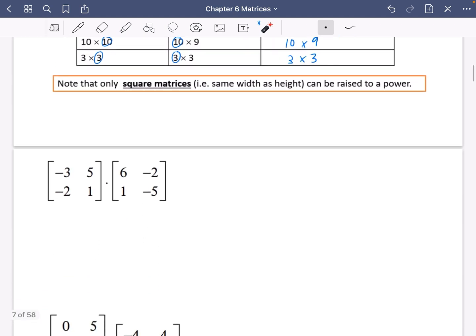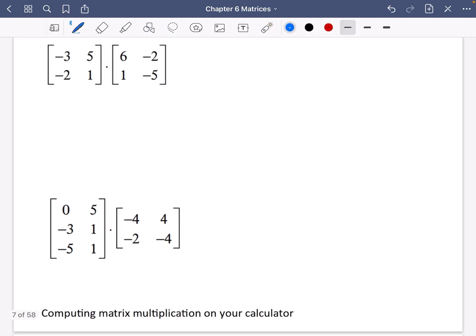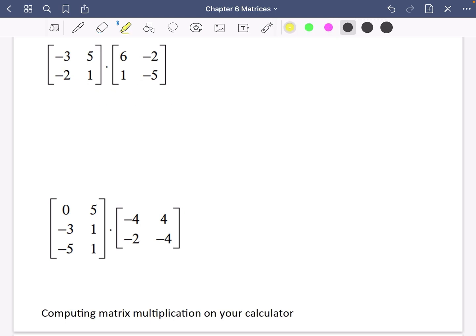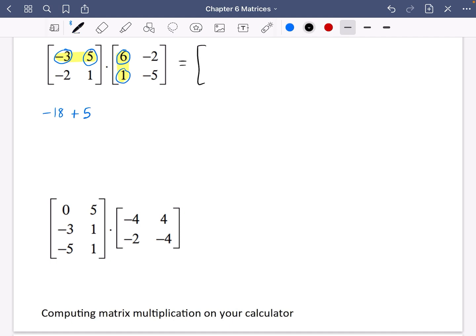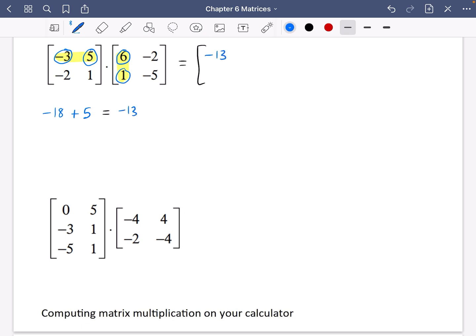Let's show what matrix multiplication actually looks like. This is a 2 by 2 matrix multiplied by a 2 by 2 matrix, so the answer is predicted to be a 2 by 2 matrix. You can use a dot for multiplication or just place them next to each other. To find the first element, you take the first row and the first column: minus 3 multiplied by 6 gives minus 18, then add 5 multiplied by 1 which is 5. Minus 18 plus 5 is minus 13, so the top-left element is minus 13.